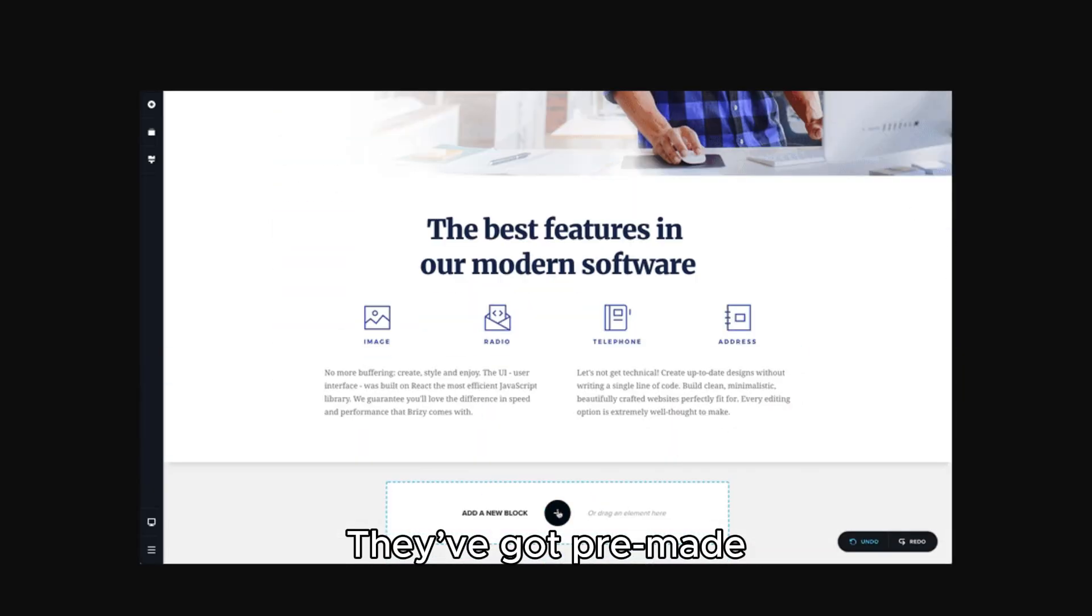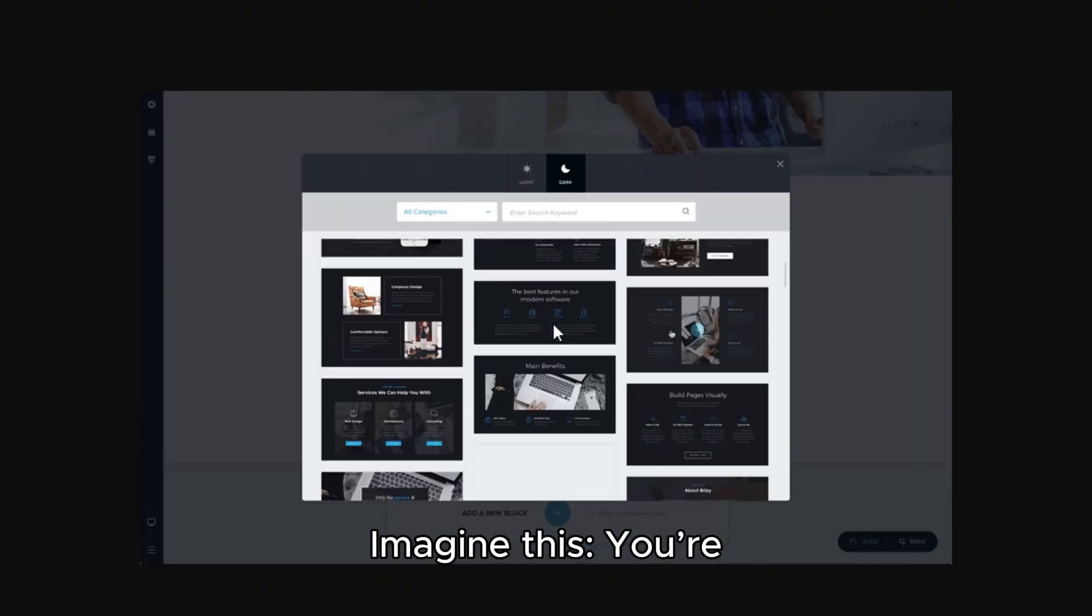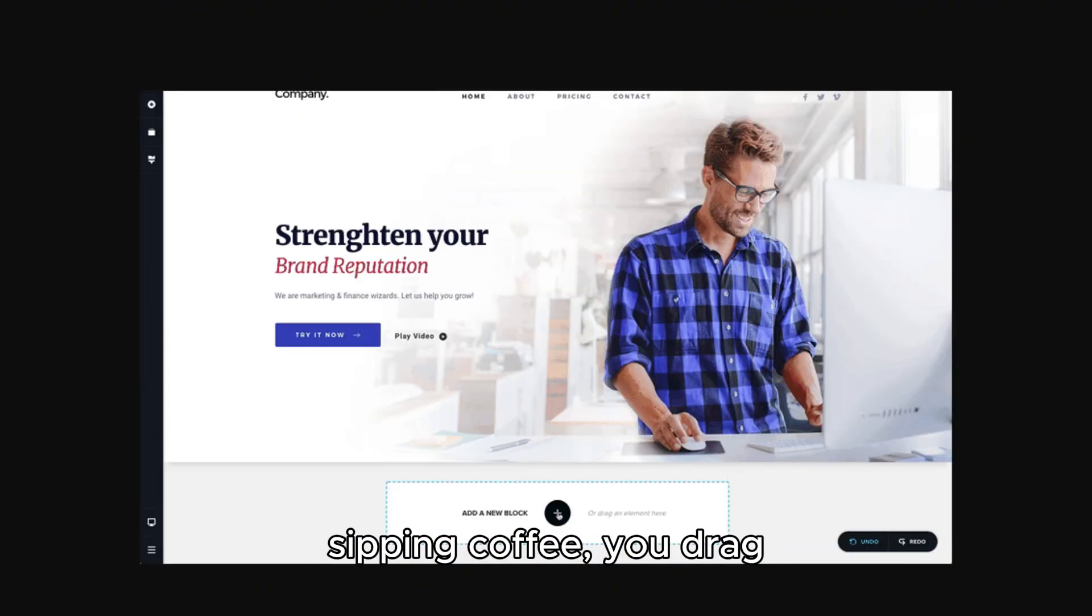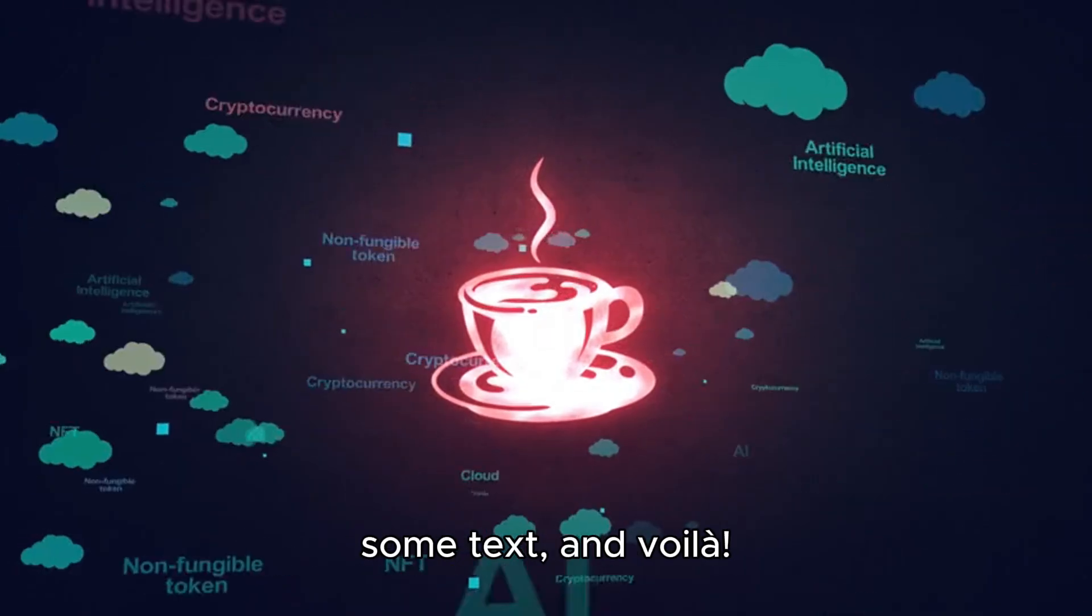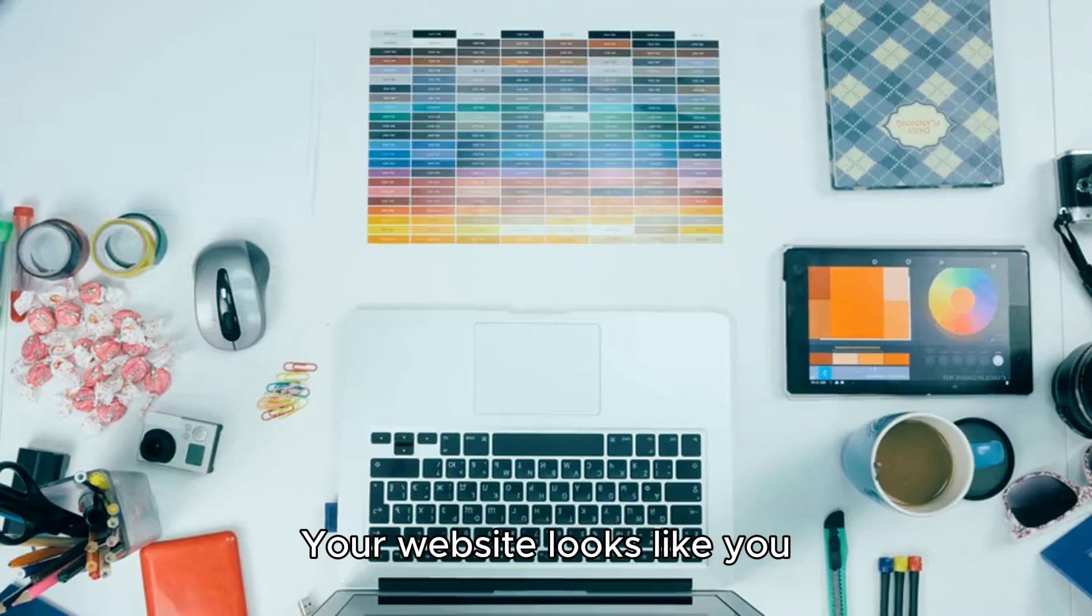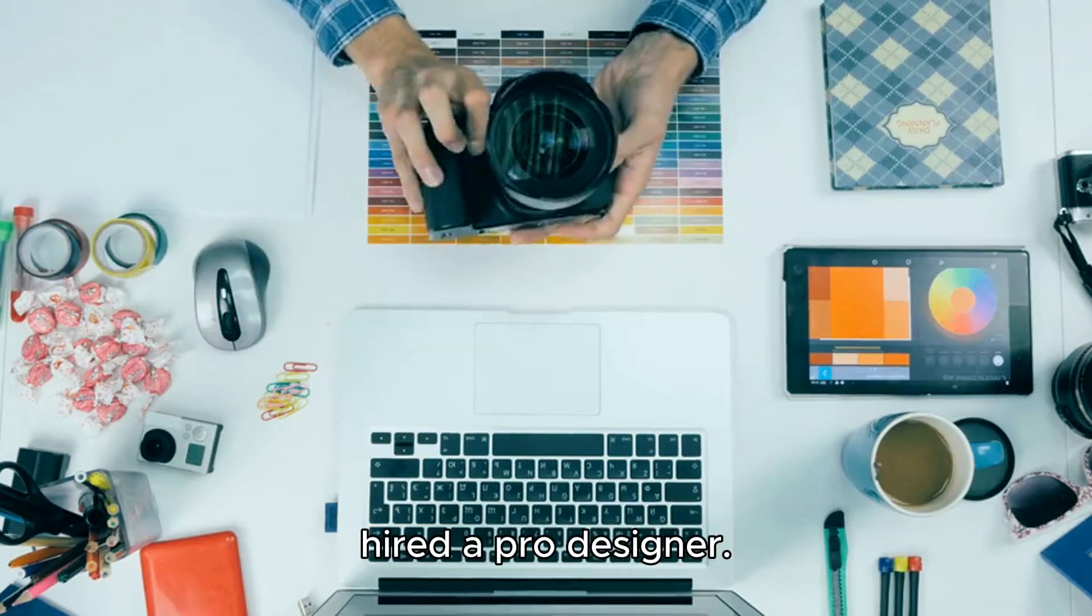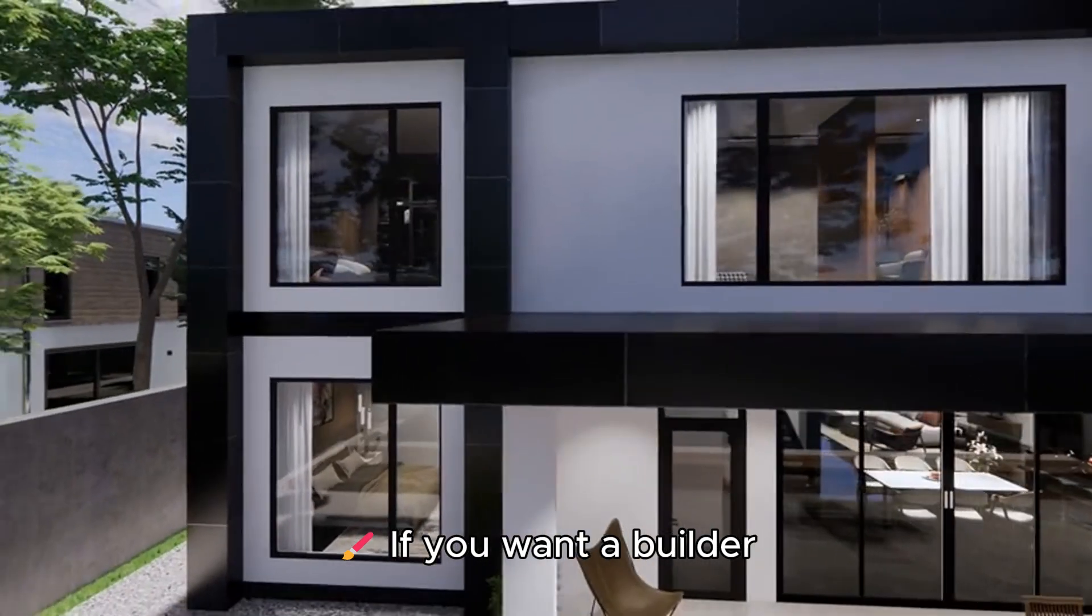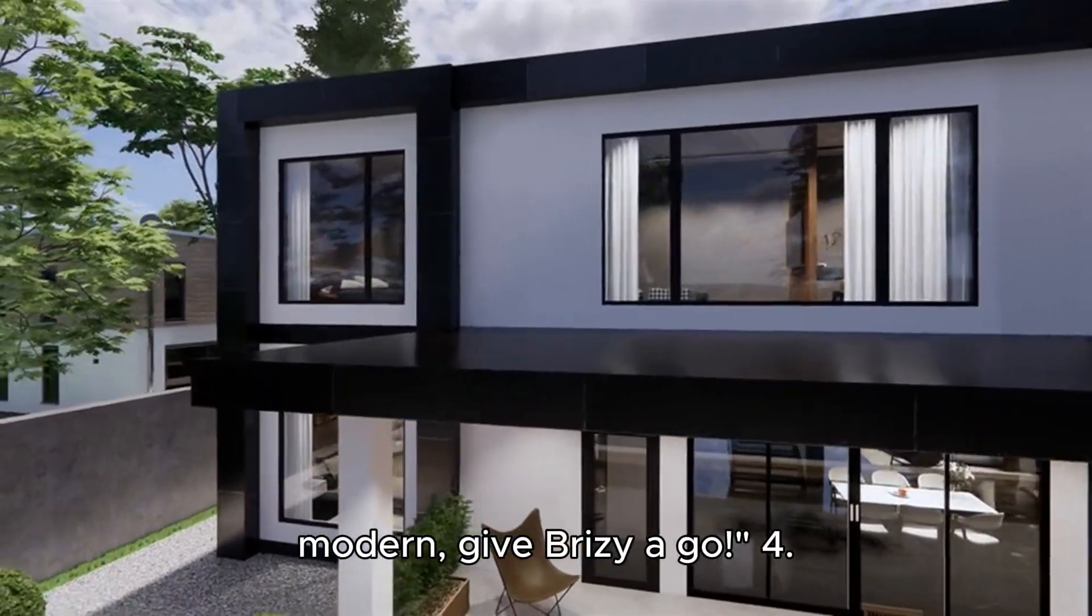They've got pre-made templates for days. Imagine this: you're sipping coffee, you drag a few elements, tweak some text, and voila! Your website looks like you hired a pro designer. If you want a builder that feels fresh and modern, give Brizzy a go.